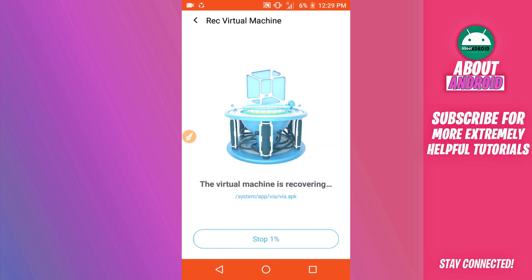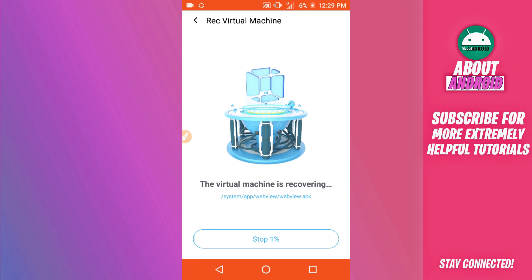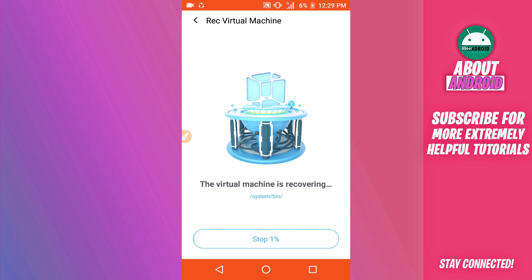By doing that, Vimus Pro starts recovering your file. Just be patient and wait — it won't take too long, around three to five minutes depending on your device.